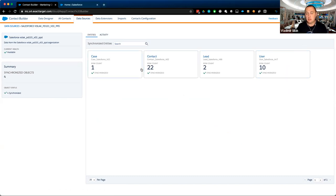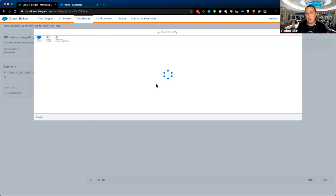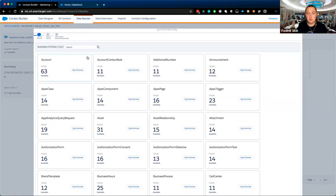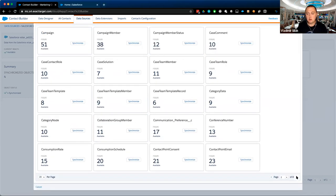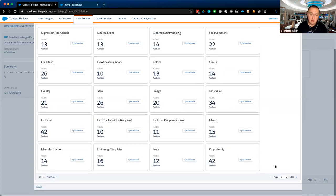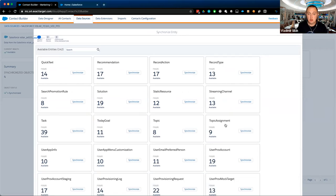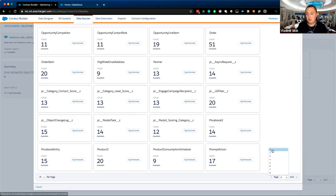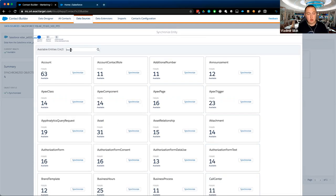The connector enforces data integrity, meaning you have to start with core foundational objects. When configuring a new sync, the wizard walks you through available entities. Many objects won't be available for a first-time synchronization unless prerequisite objects like Account, Contact, Lead, or User have been synchronized first. This enforced relationship structure ensures a level of data integrity in the configuration.